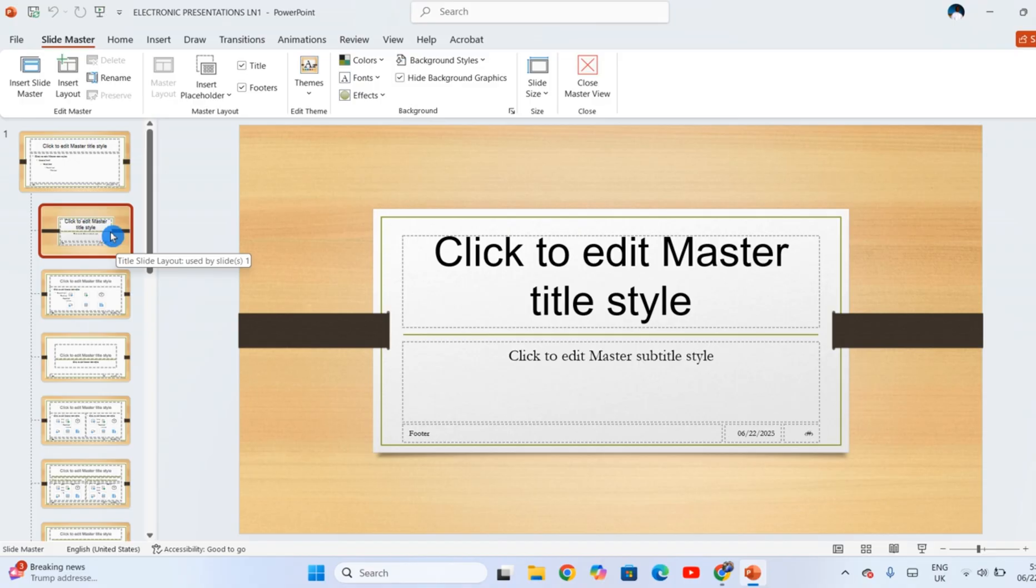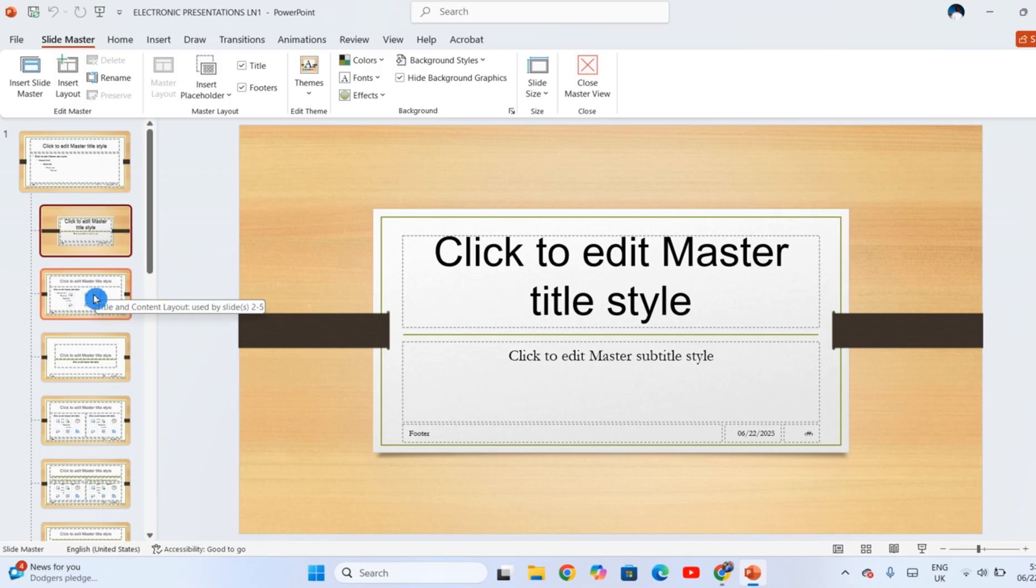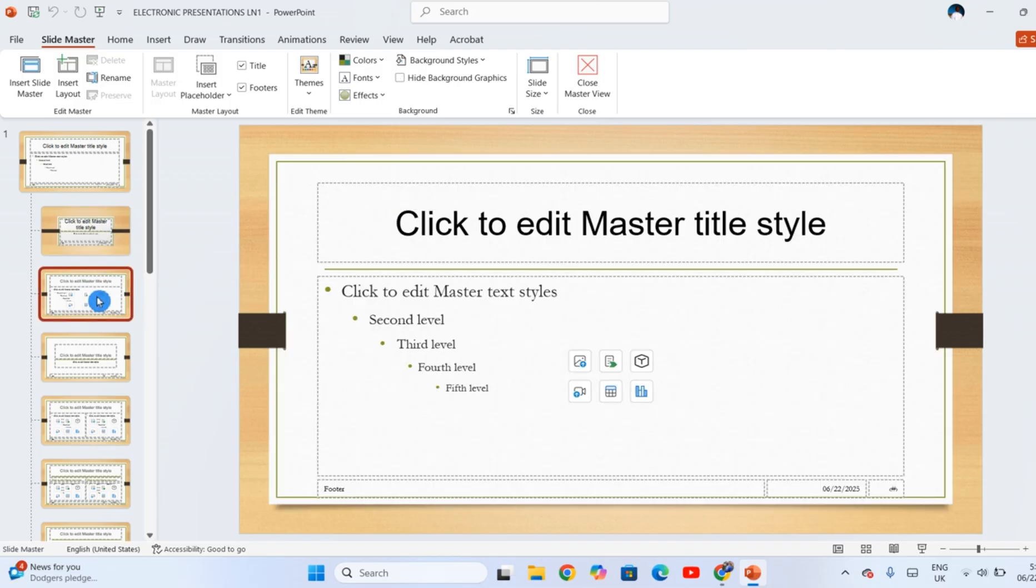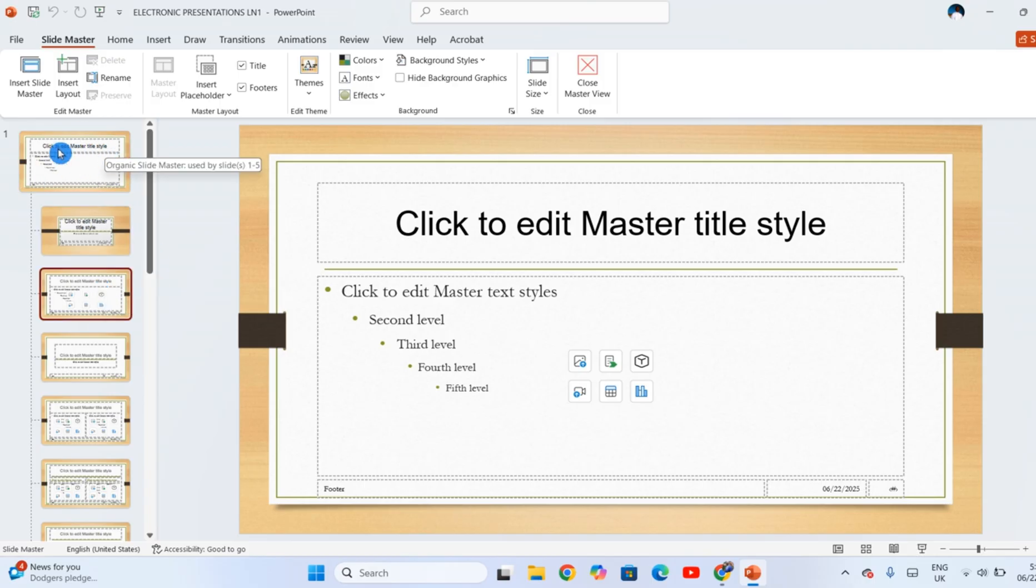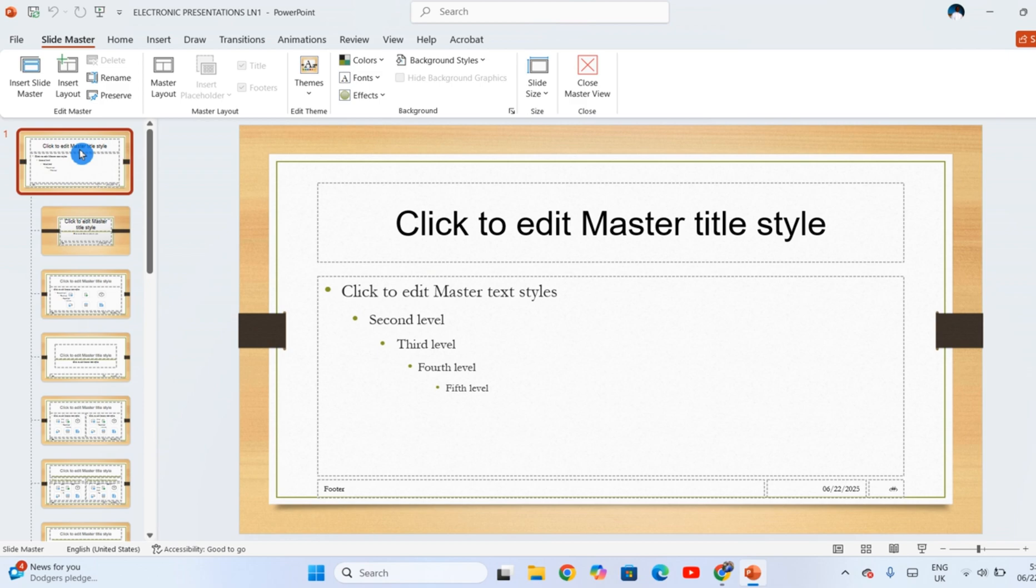For example, if you made a change on this one which is the title slide layout, all slides in your presentation which are of title slide layout are going to have those formattings. If you applied the changes to this one which is the title and content slide layout, all your slides in the presentation of that layout are going to have those changes.